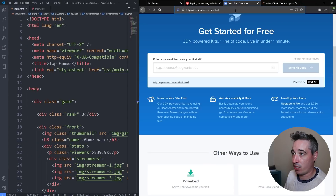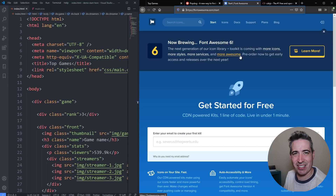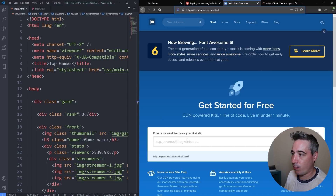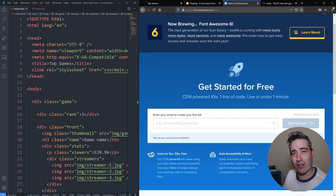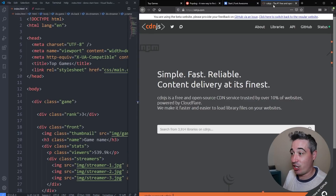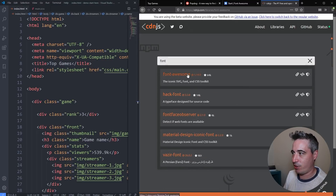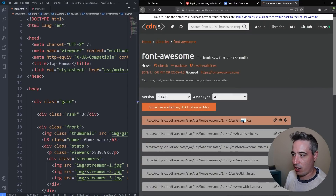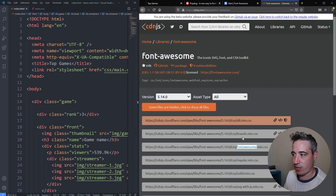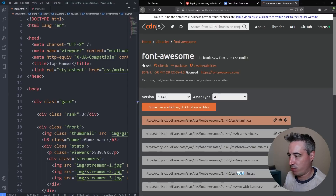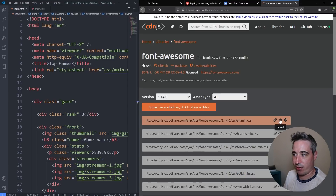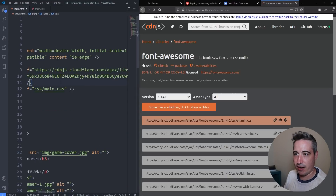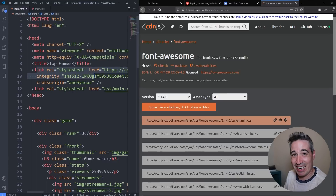If you go to fontawesome.com and hit Get Started, version 6 is coming soon. You can put in your email to get your own unique CDN-powered kit, but for a quick demo I'm going to use cdnjs.com — the link will be in the description. I'll search for Font Awesome, go to the 'all' version for demo purposes, copy the link tag, come to my own file, and paste it in. I can now use Font Awesome on my site.